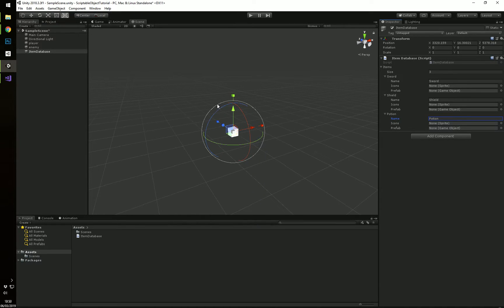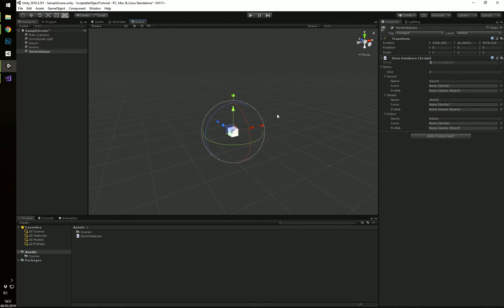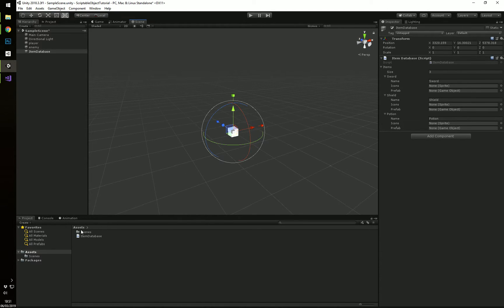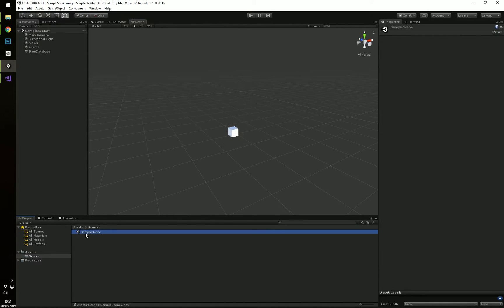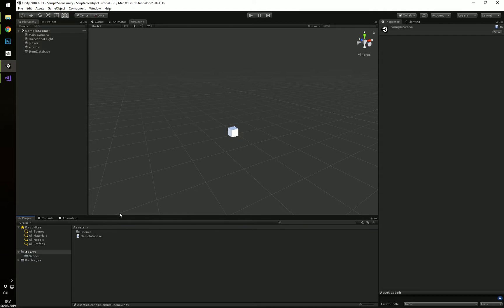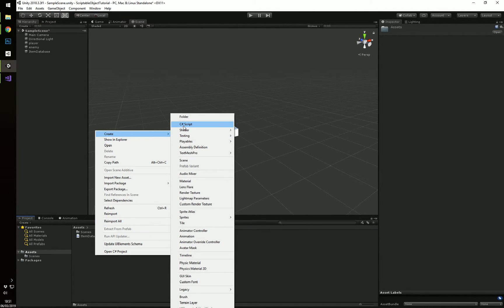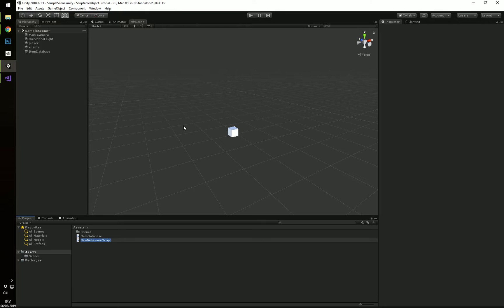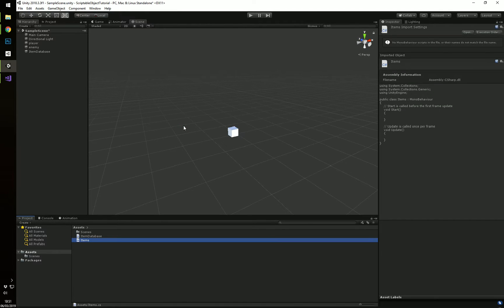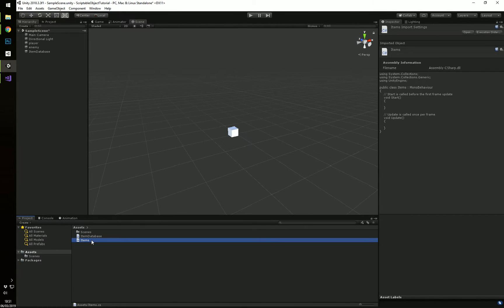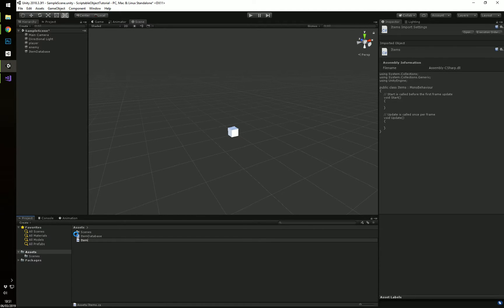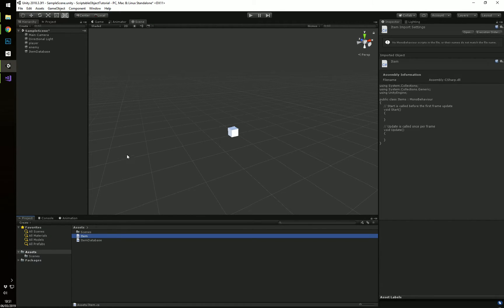So, right now, this is, as I said before, all this information is saved in the scene. So, this is serialized in this sample scene.unity file. So, what you want is actually not have it saved in there. So, let's take the items out.